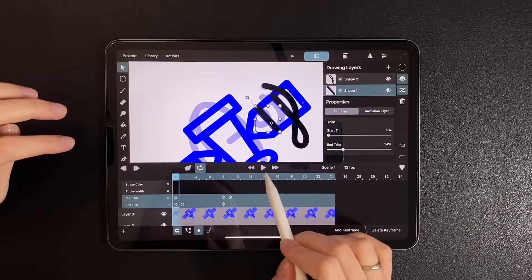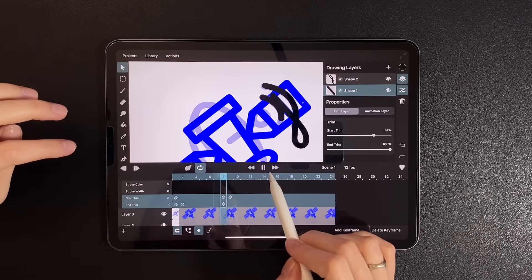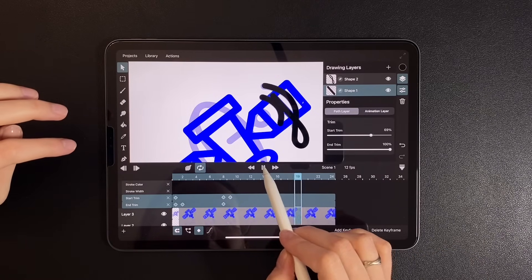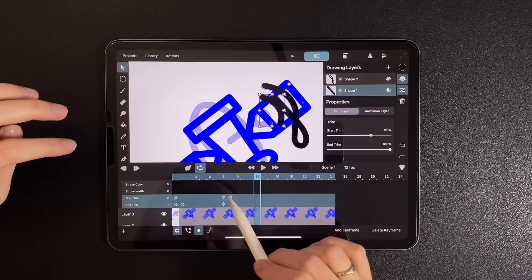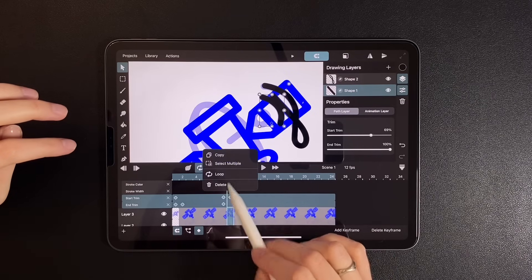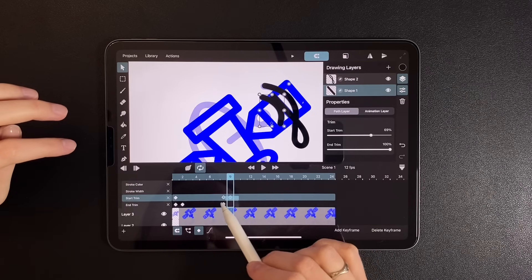Preview the animation. It looks a bit fast, so let's move the last keyframes to around frame 11 or 12.